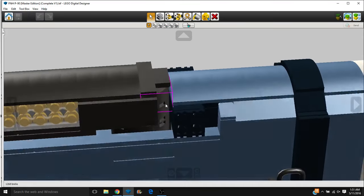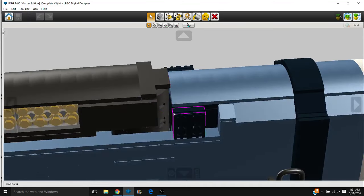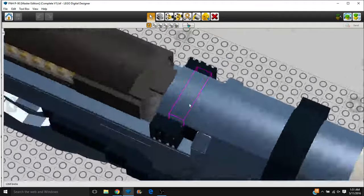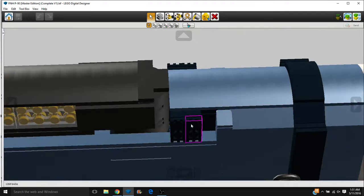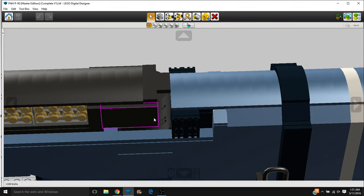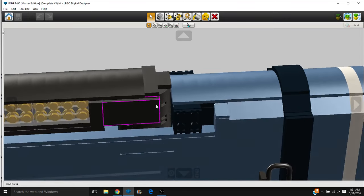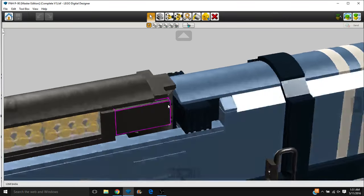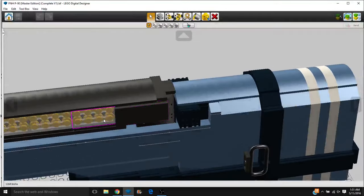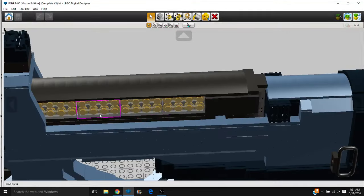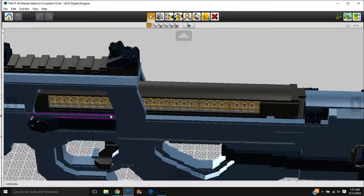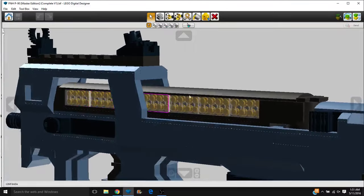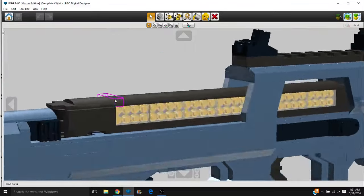Right up here, we have our ambidextrous magazine release. Just pull it back, and then it comes out of our large 50 round magazine here. So you can see we have a fully loaded double stack magazine.